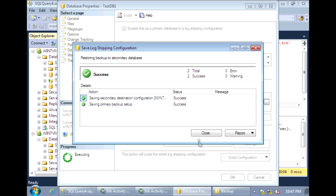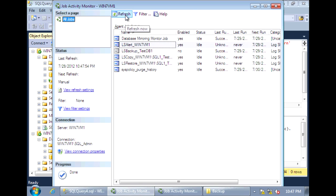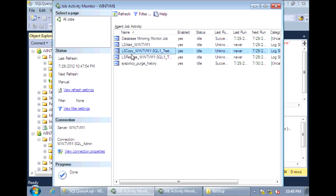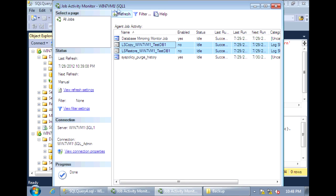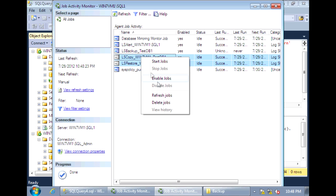So now that created the SQL Agent jobs. If we take a look on the primary server now — the default instance, which is now the secondary server — here was the original backup job that we disabled. We can just go ahead and delete that. Since this is now the secondary server, it has the copy job and the restore job. And now if we go to the named instance SQL1, that used to be the secondary server and used to have the copy and restore jobs — now if we refresh, we'll see that it has the backup job. So we can go ahead and delete those copy and restore jobs; we won't need those anymore.